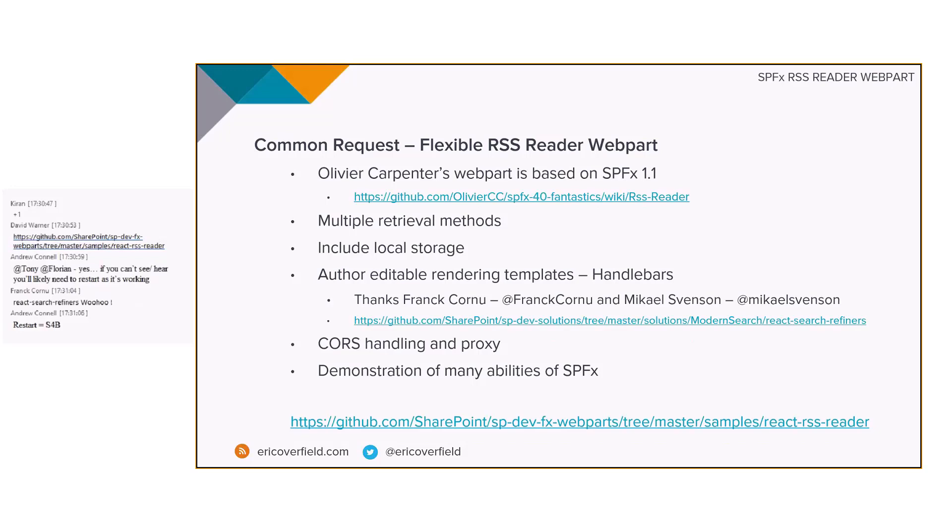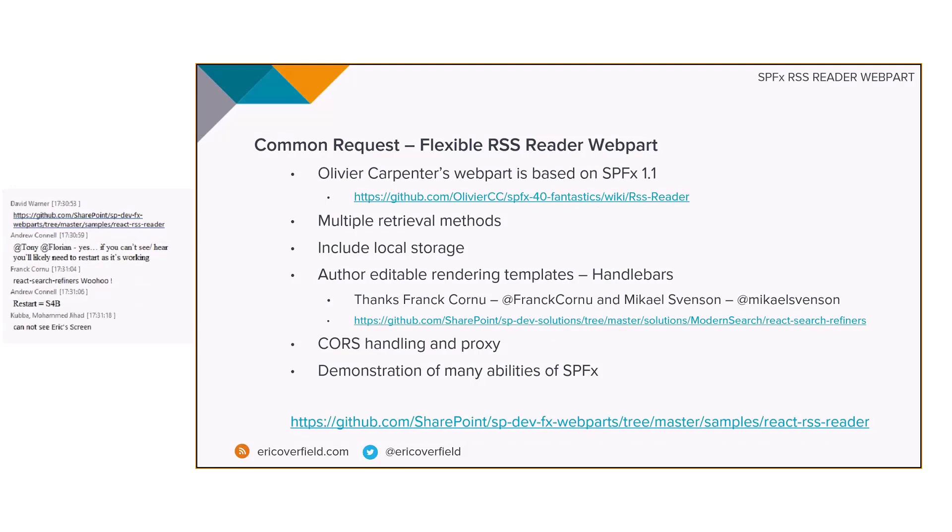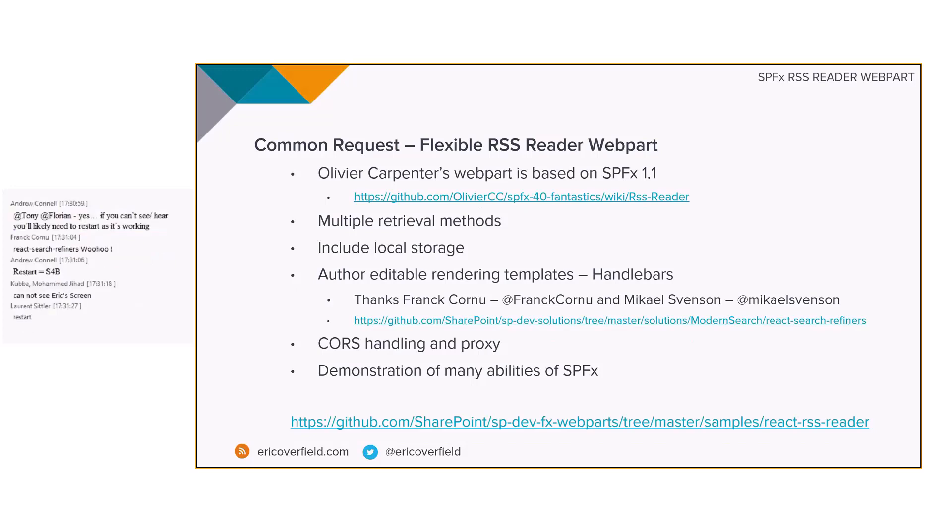The other aspect was that the technique that Oliver used to grab the RSS feed was using a Yahoo API that actually got shut down a couple months ago. So we really needed something else to go and grab an RSS feed.